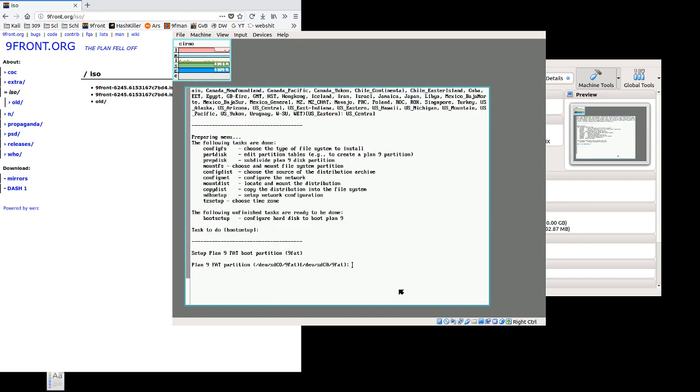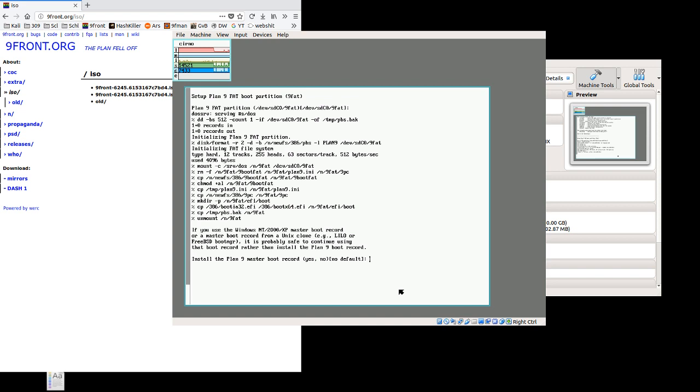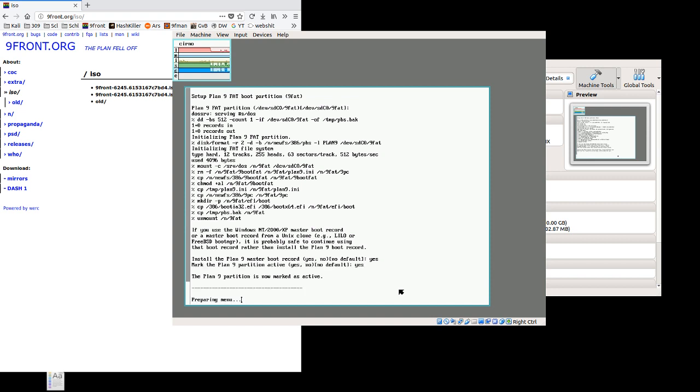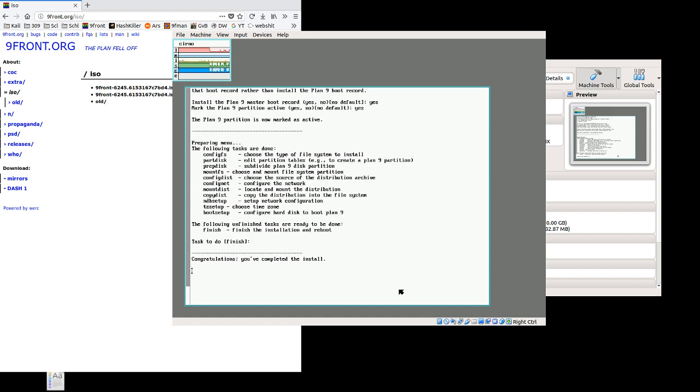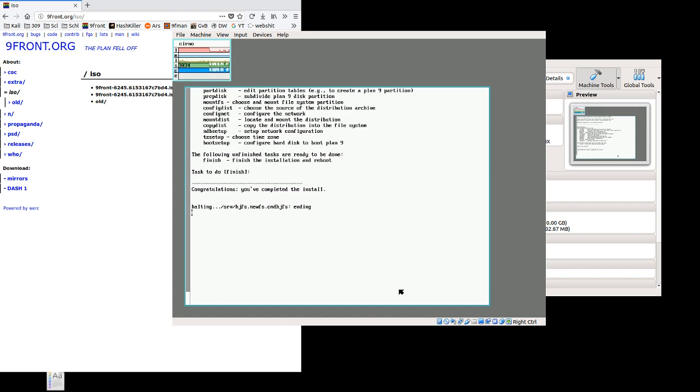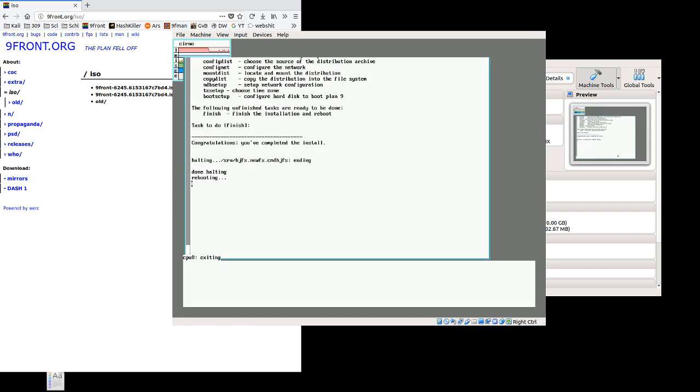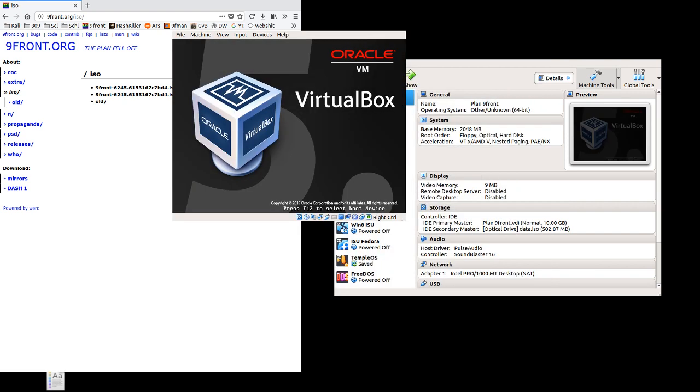Boot setup. Mostly go with the defaults here. Master boot record is something we want to install. We do want to mark the Plan 9 partition active. We'll let it finish. And we've completed the install. So all we really need to do now, it's going to reboot for us, but we'll need to remove the CD.